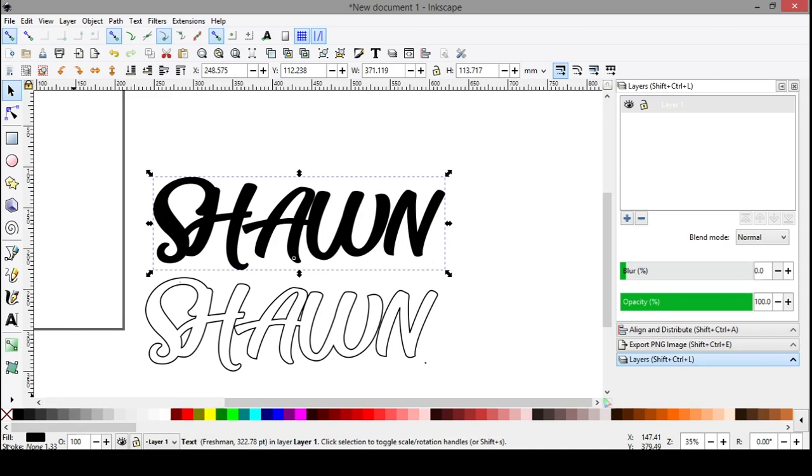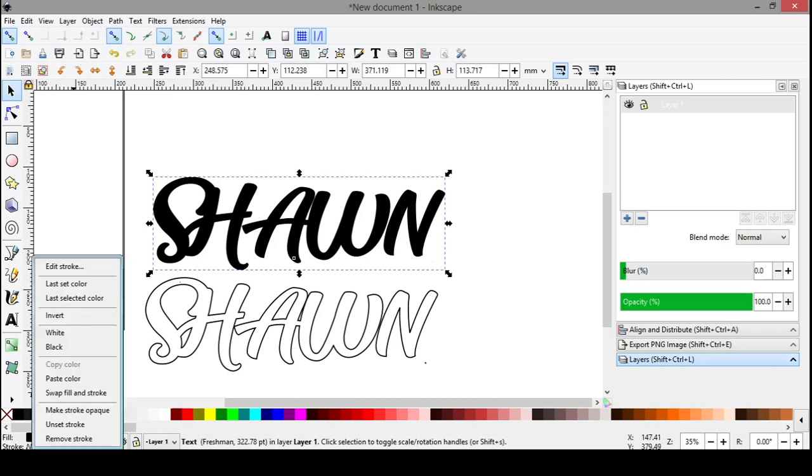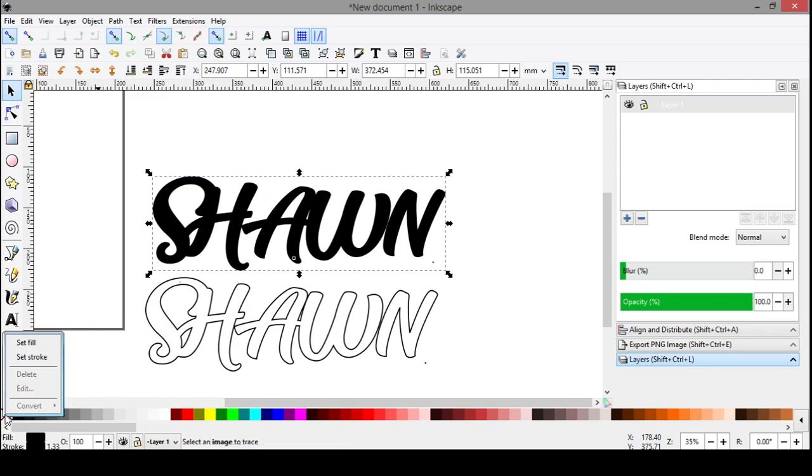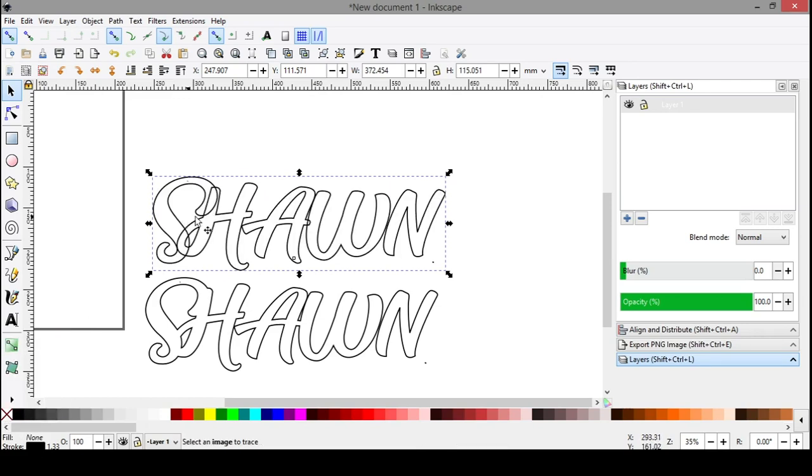So what you can do is come down here to stroke where it says none, right click it, go to black, you'll see this thickened up. You can right click the X and come to fill. That removes the fill, and now it looks like this. Now you can see your little overlaps.